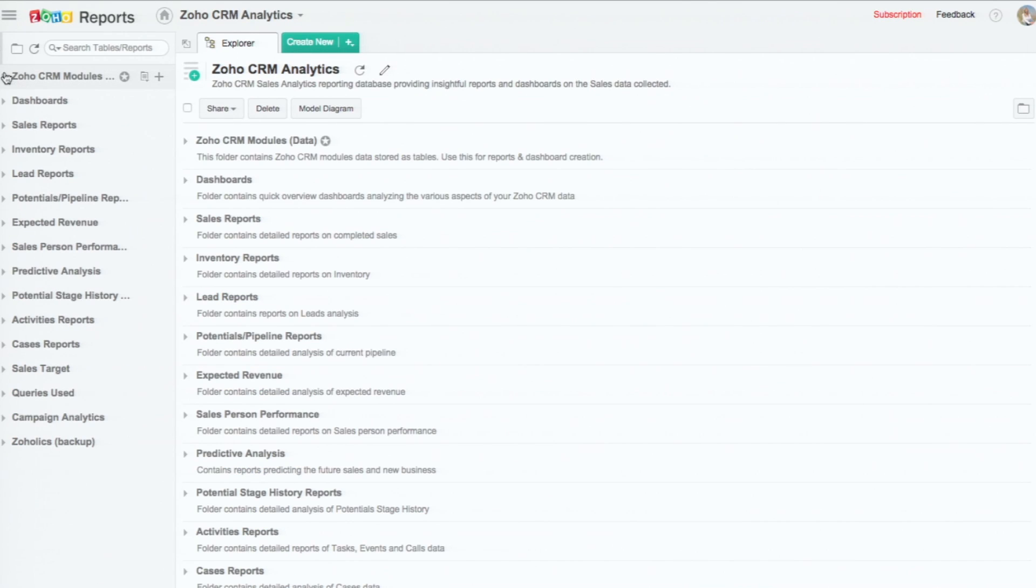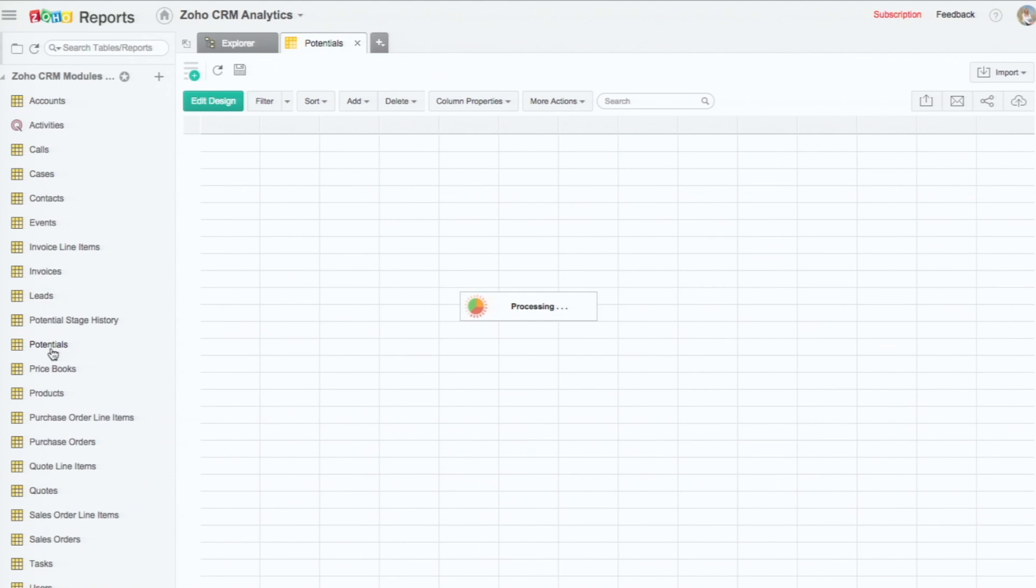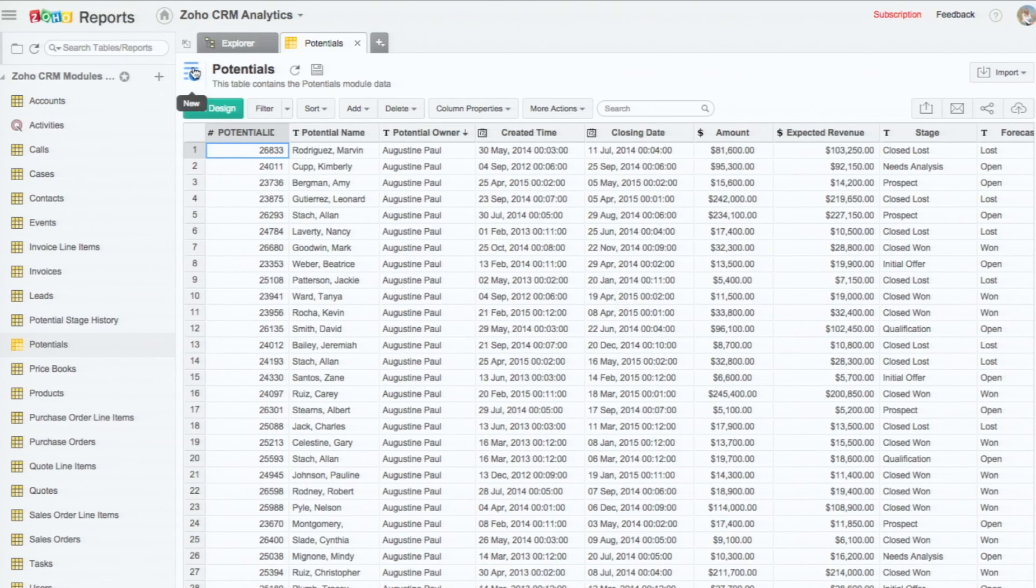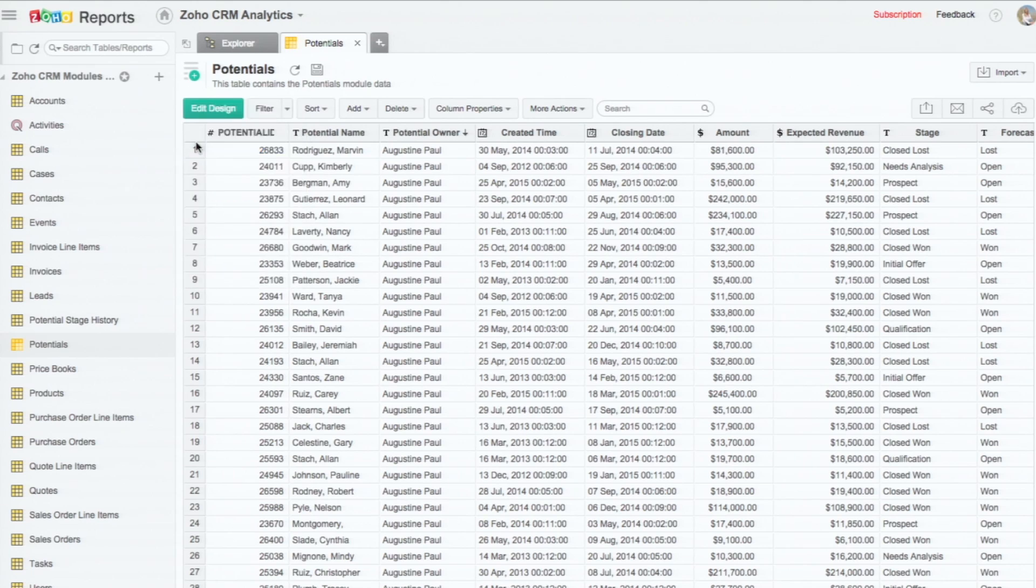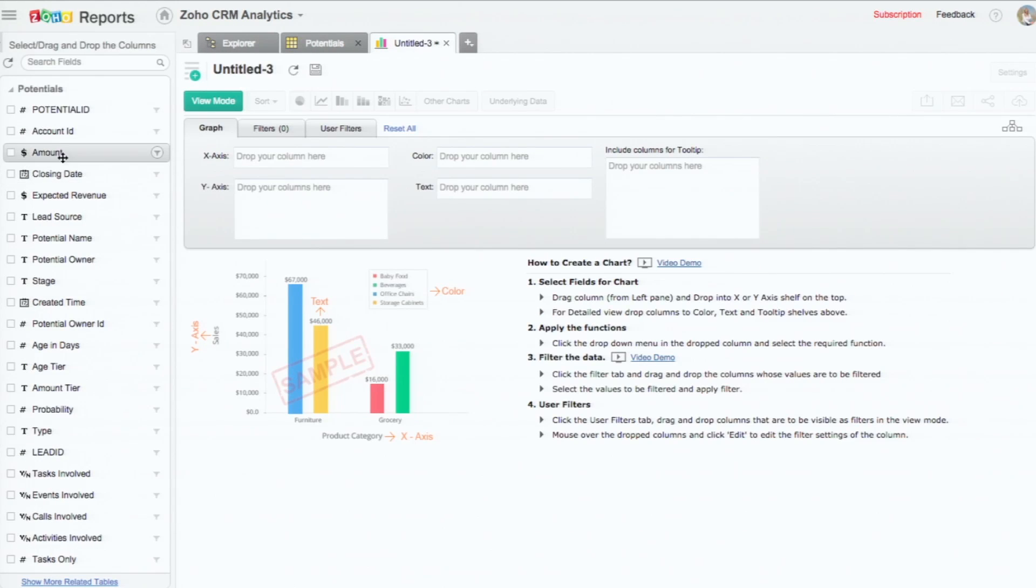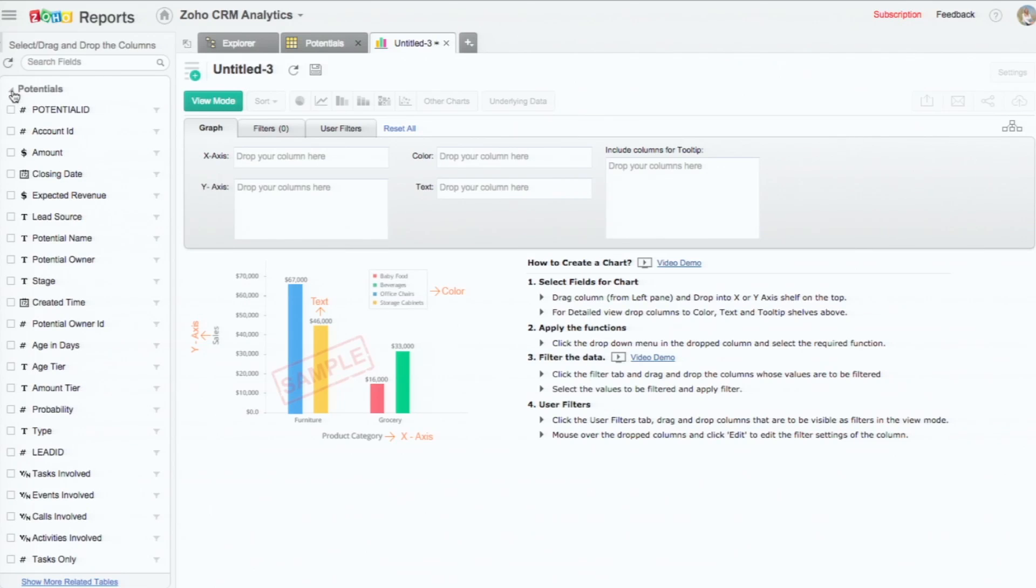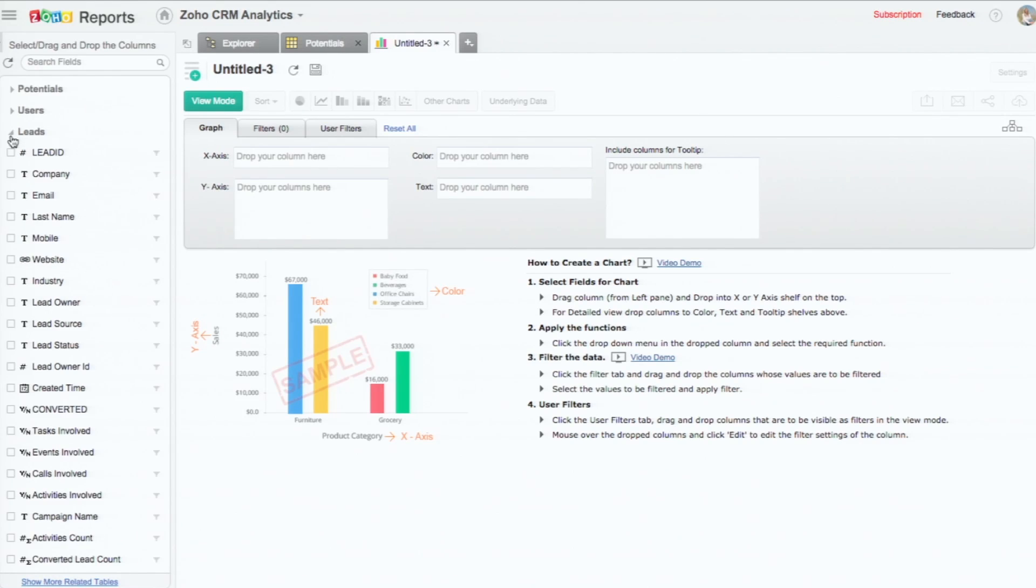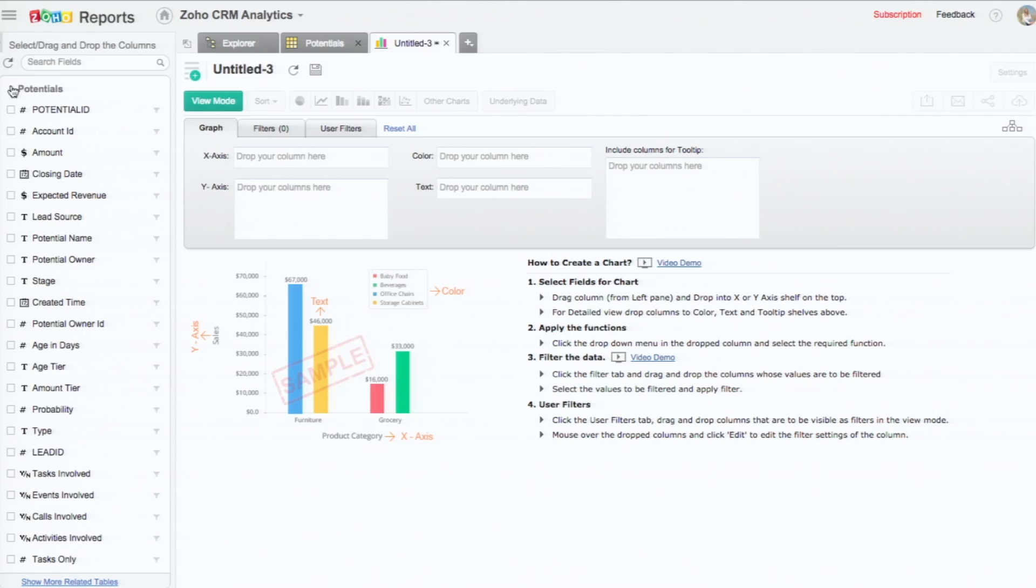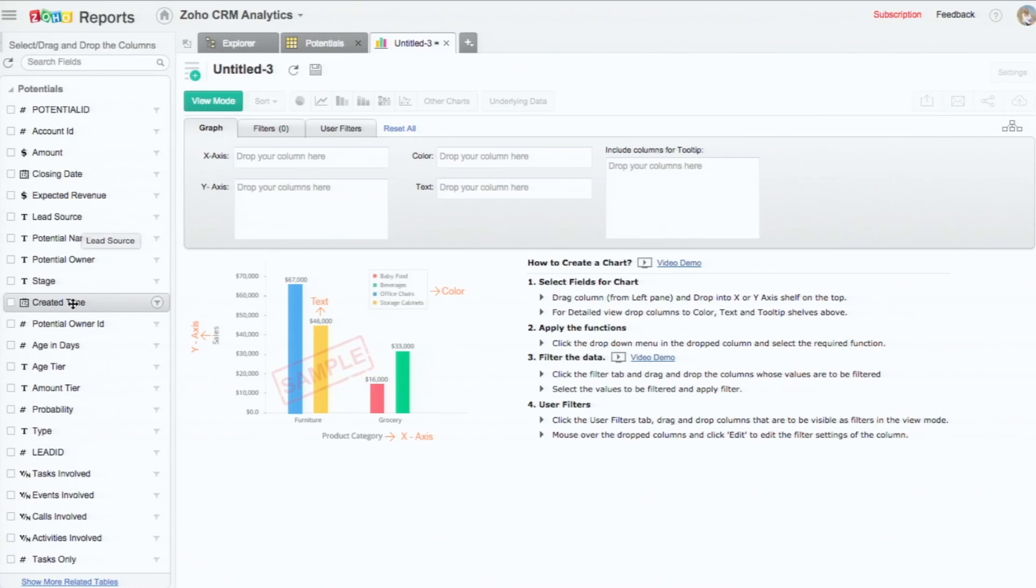I'm going to take the potentials table and try to create some reports on top of this and show you how it's done. Click on the new icon here, then the new chart view. To the left, you see all the columns related to the potentials table. All the other tables are also listed because these are all joined to potentials internally by lookup columns. So you can drag and drop any of the columns to the right. This is the designer area for the chart.